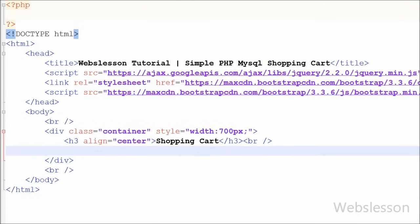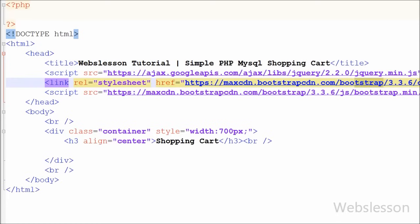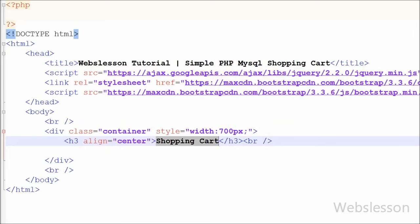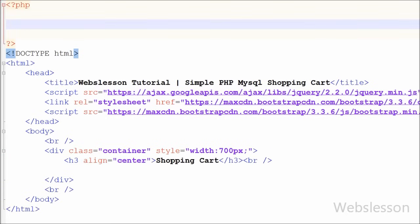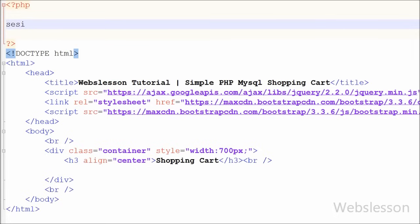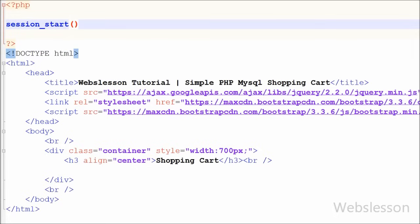Now I have moved on to developing the simple shopping cart using PHP, so I have started coding. This is my index.php page, and on this page I've used the Bootstrap CSS framework with the jQuery JavaScript library. First, I have written the session_start() PHP function, which will start the session on this page and linked pages.